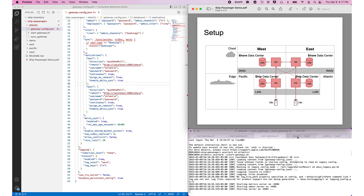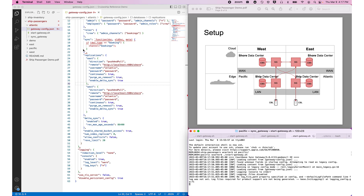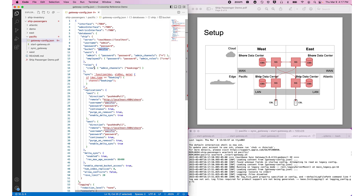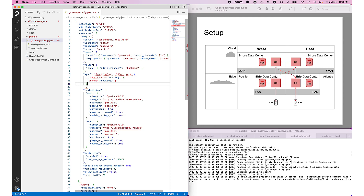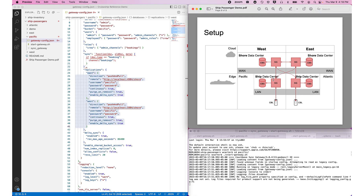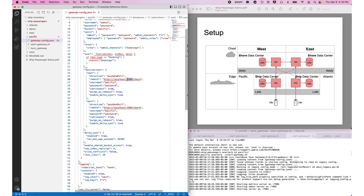Now let's set up the Pacific. Its config connects to the Pacific bucket, with the admin user for scripts and a second employee with a crew role who has access to bookings. When bookings flow through the Sync function, they are channeled to the bookings channel, giving Pacific crew access to them. Replication is set up for the East at port 4984 and the West at port 5984, logging in as Pacific.